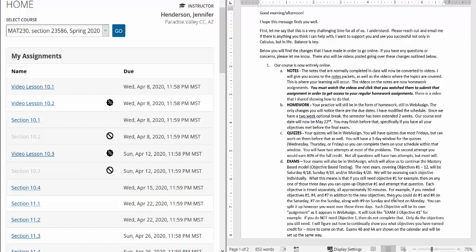then you could do number 1 and number 4 on that Saturday. You could do number 7 on the Sunday, along with maybe a new one, number 9, and then you could do the rest of them on Monday. You could do 10, 11, and 12 on Monday. You can split it up however you want over those three days. Each objective will be on its own assignment as it appears in WebAssign. It will look like exam 3, objective number 1, for example. If you do not need objective 1, then do not complete that one. Only do the objectives you still need.